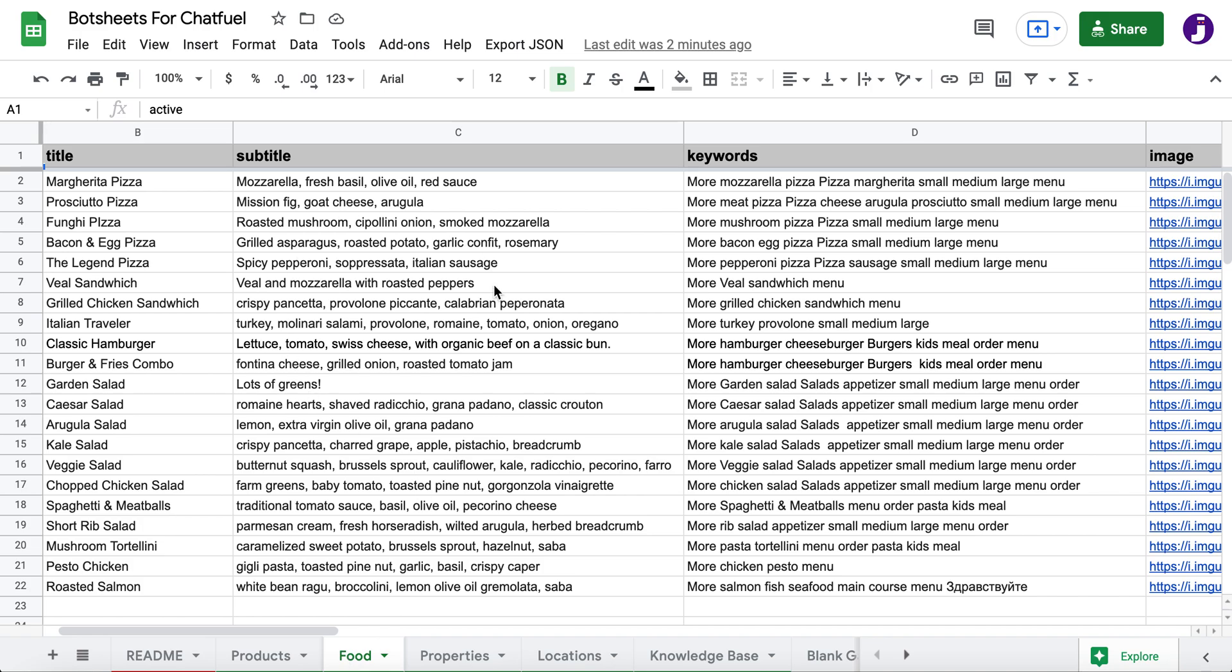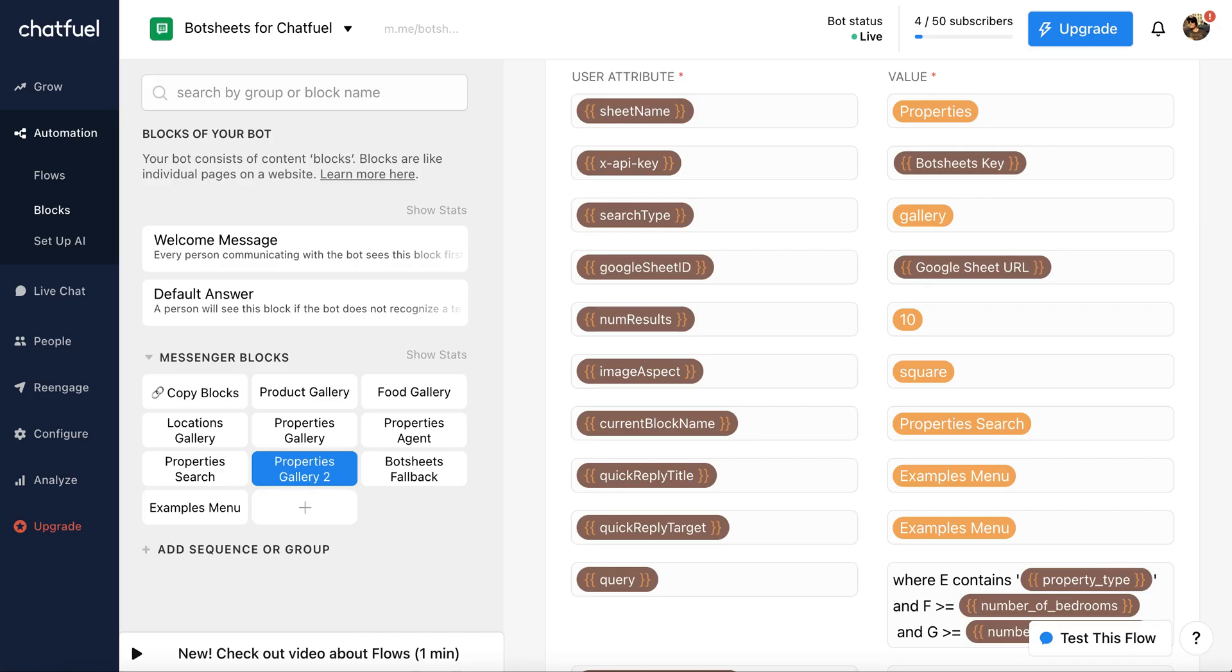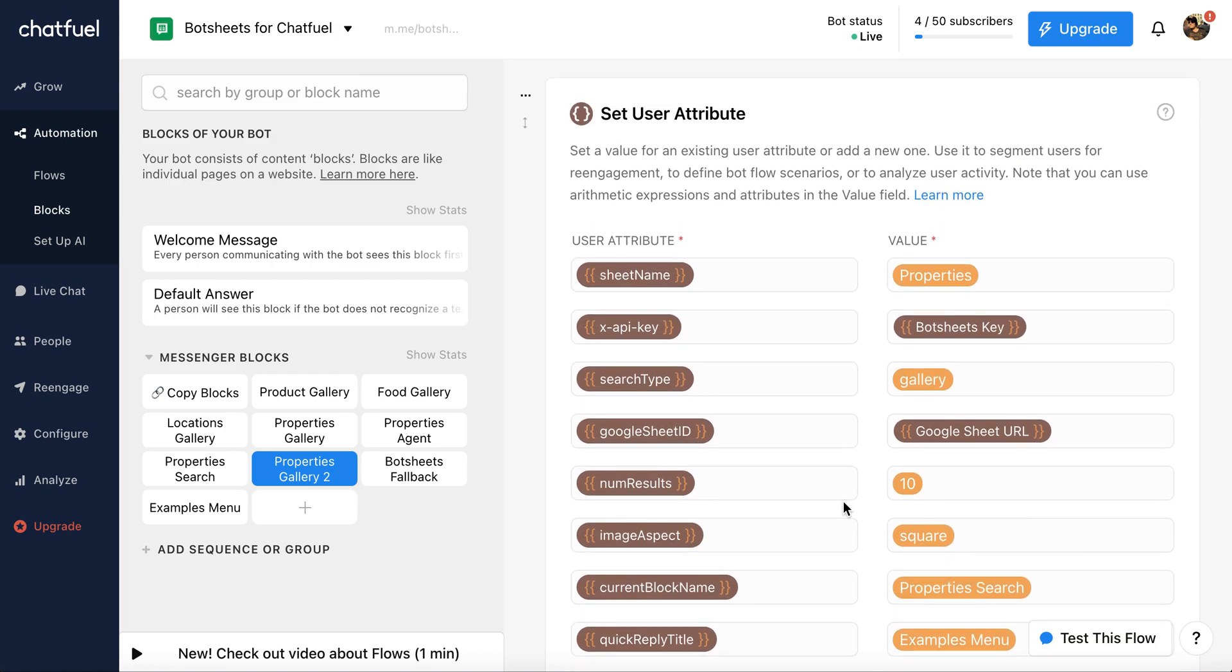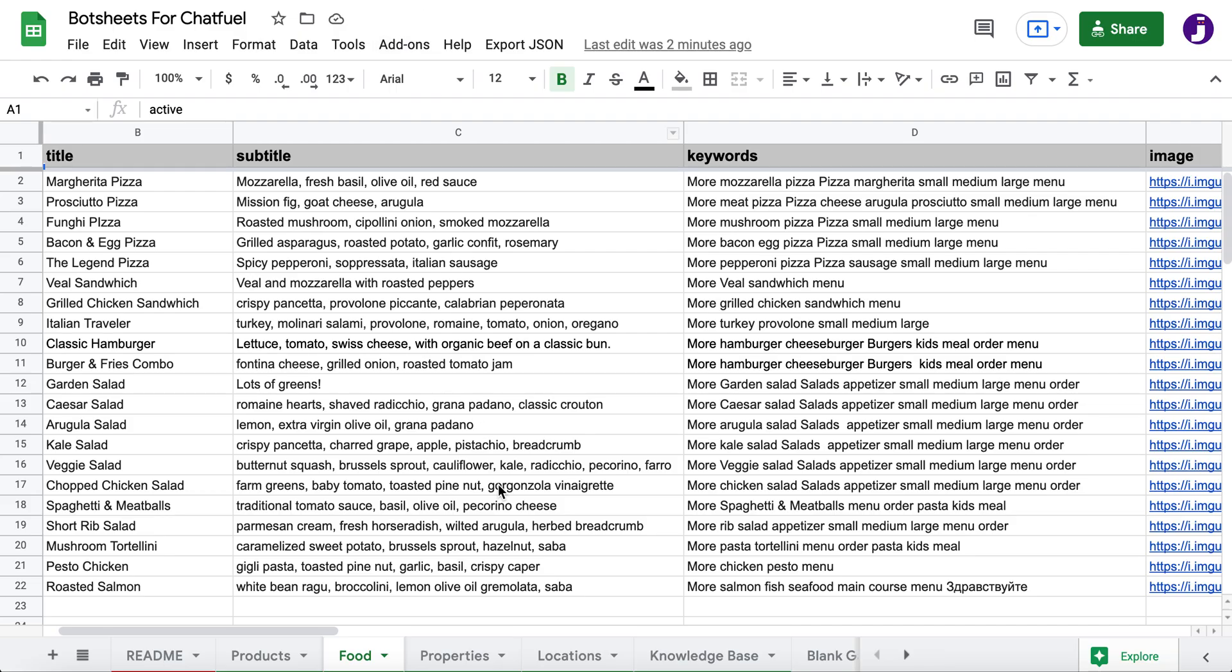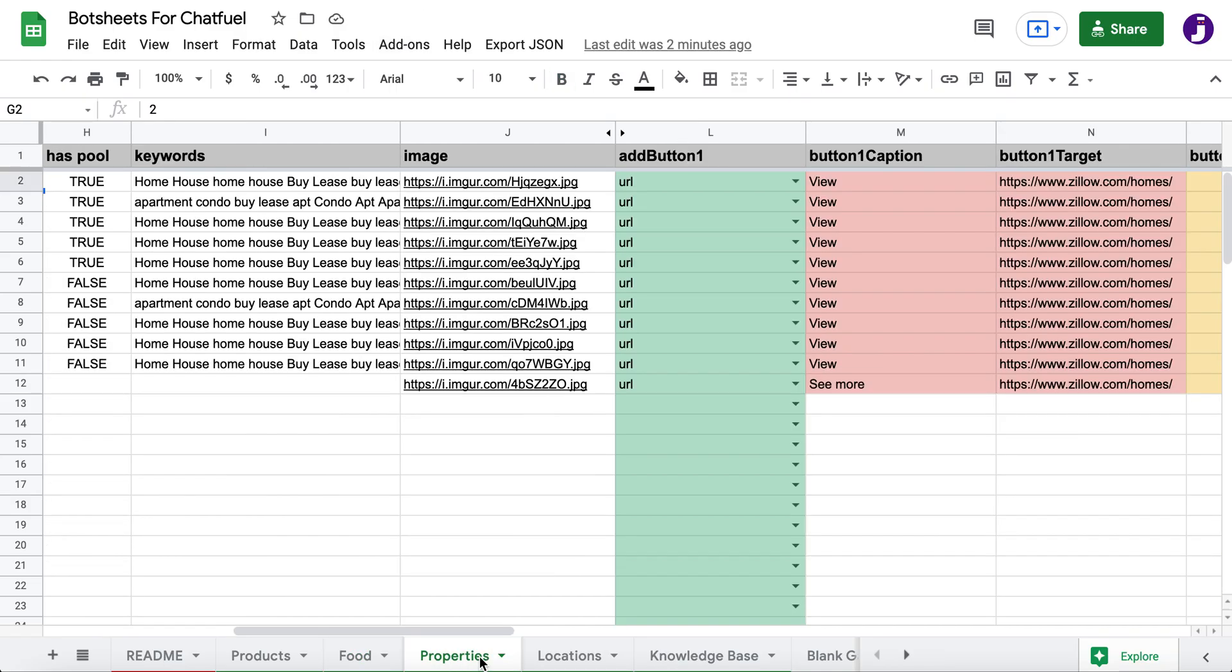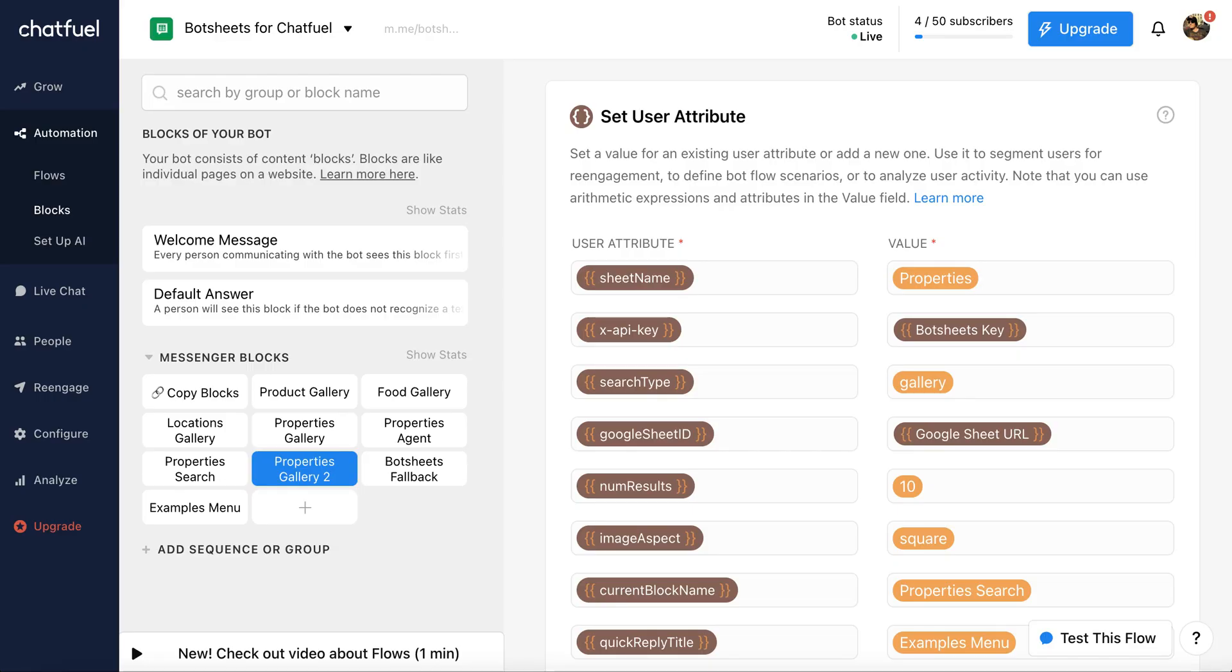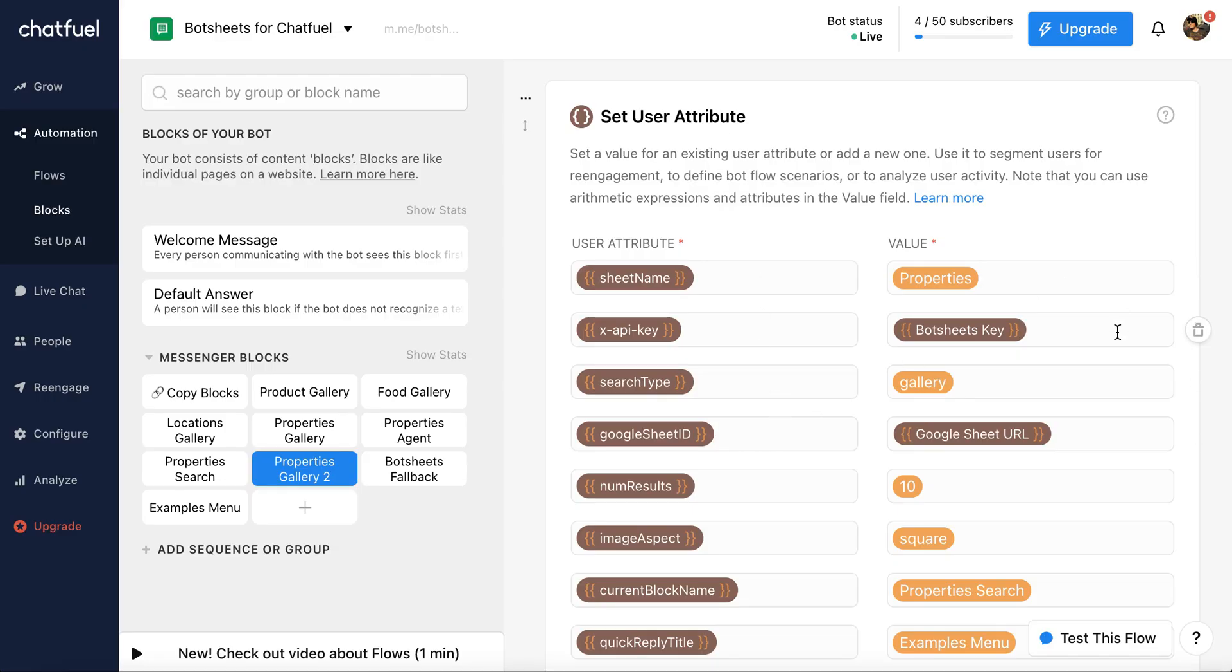And then you can set up all your logic inside of Chatfuel. So the logic is actually done through Chatfuel blocks. You can see here for that property example I just showed you. We have a block where we're going to set some user attributes. We're going to refer to the worksheet name. That's properties. Because you can see here it's right at the bottom, properties. And then we're going to need a BotSheets key.